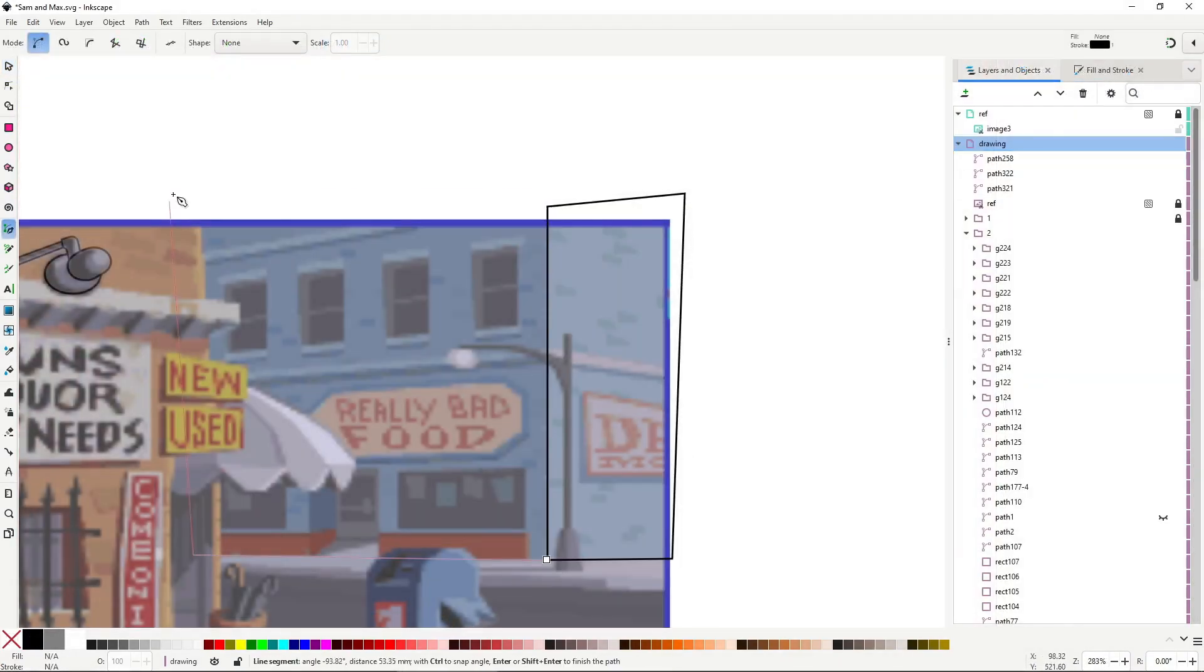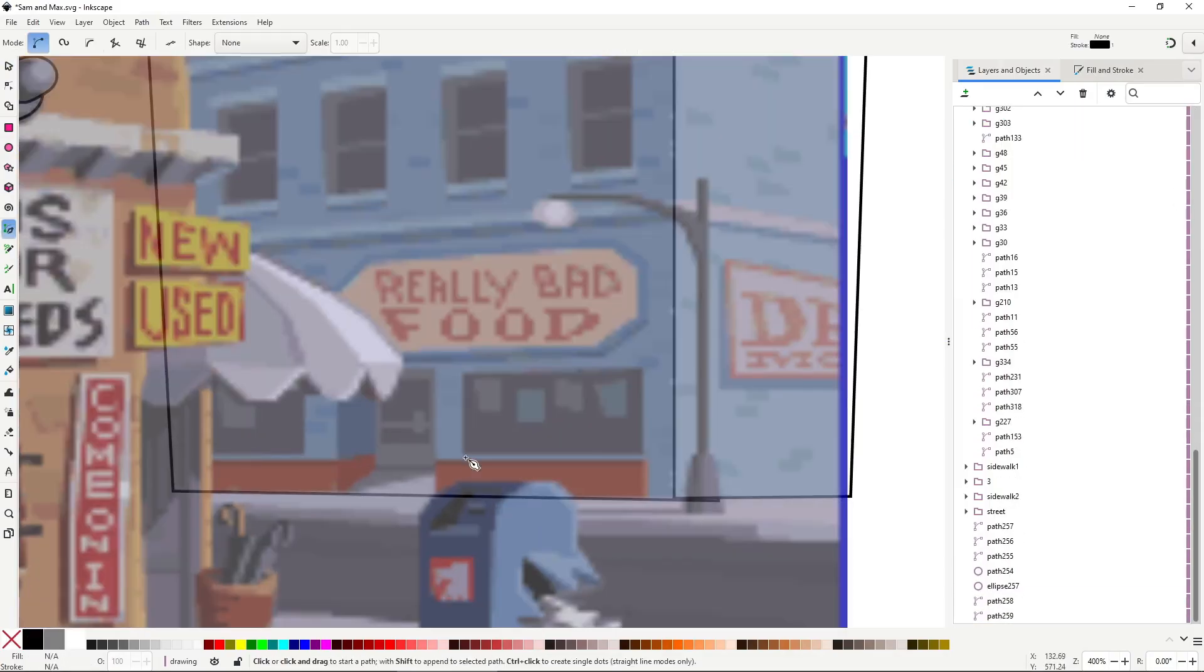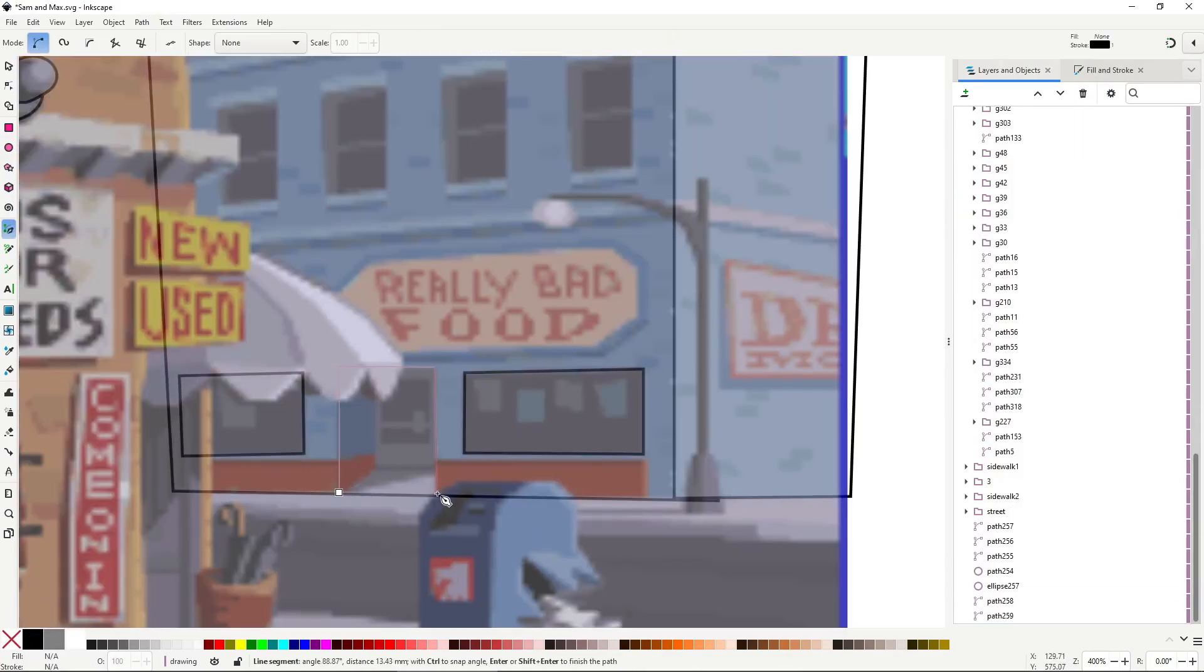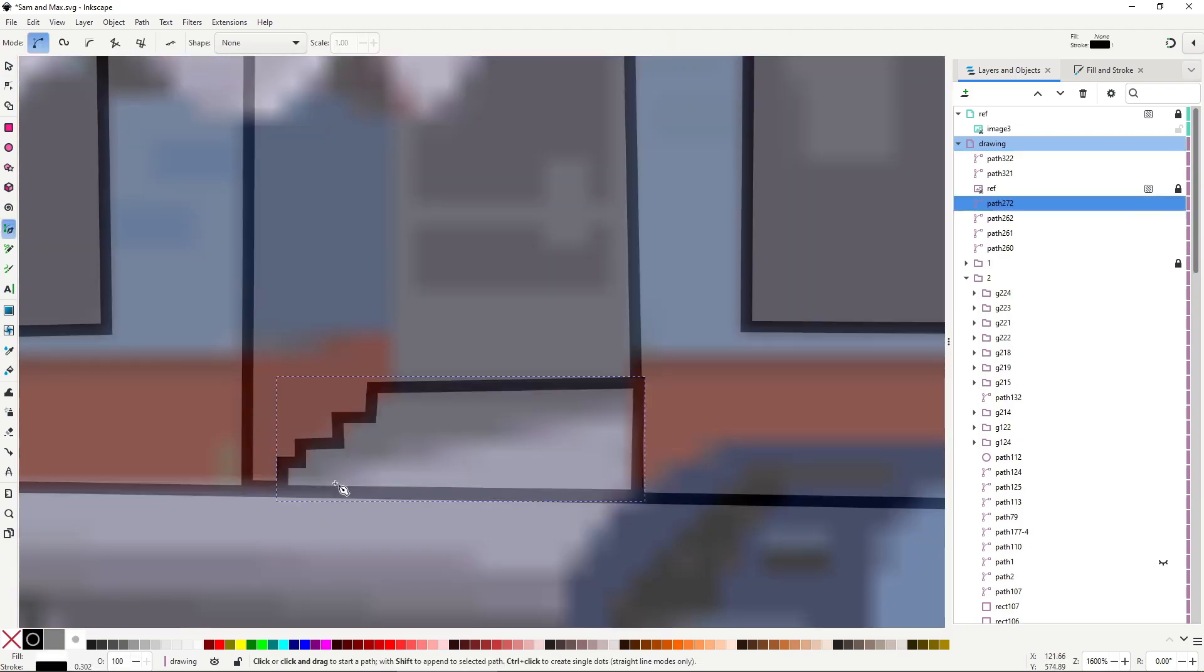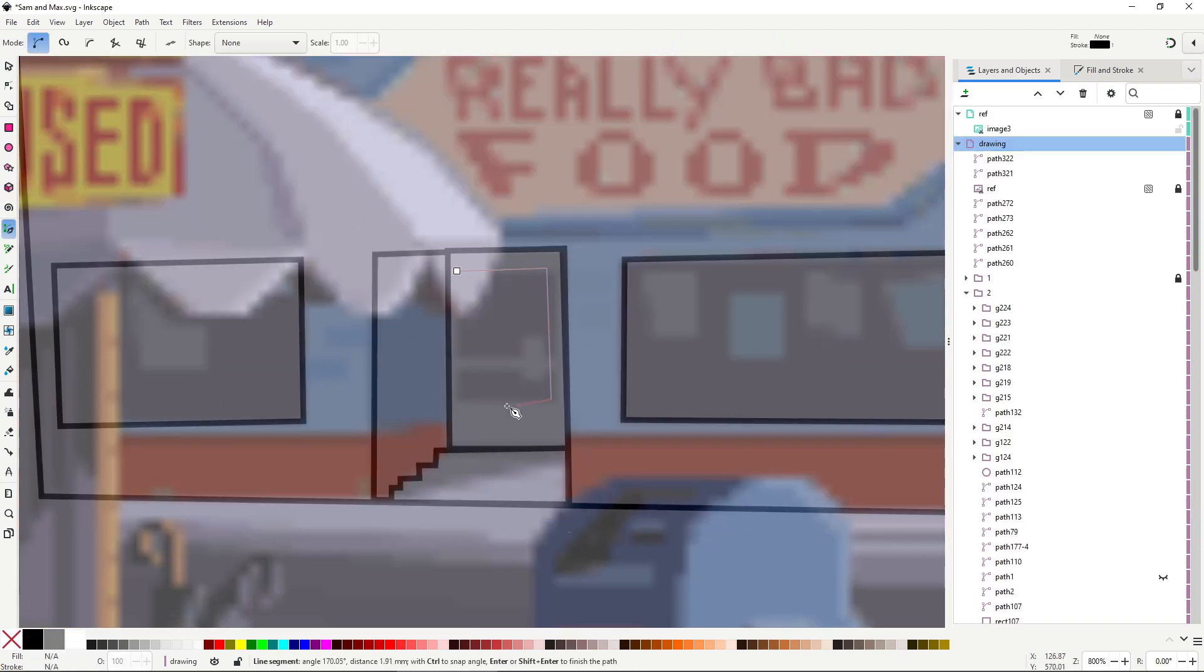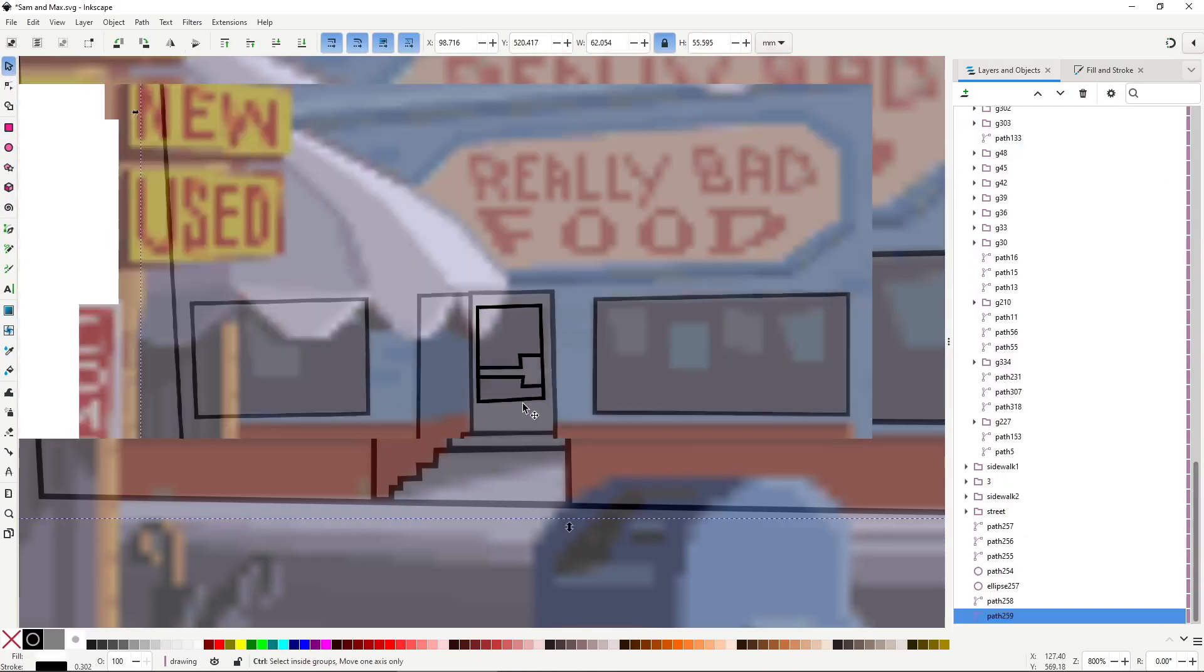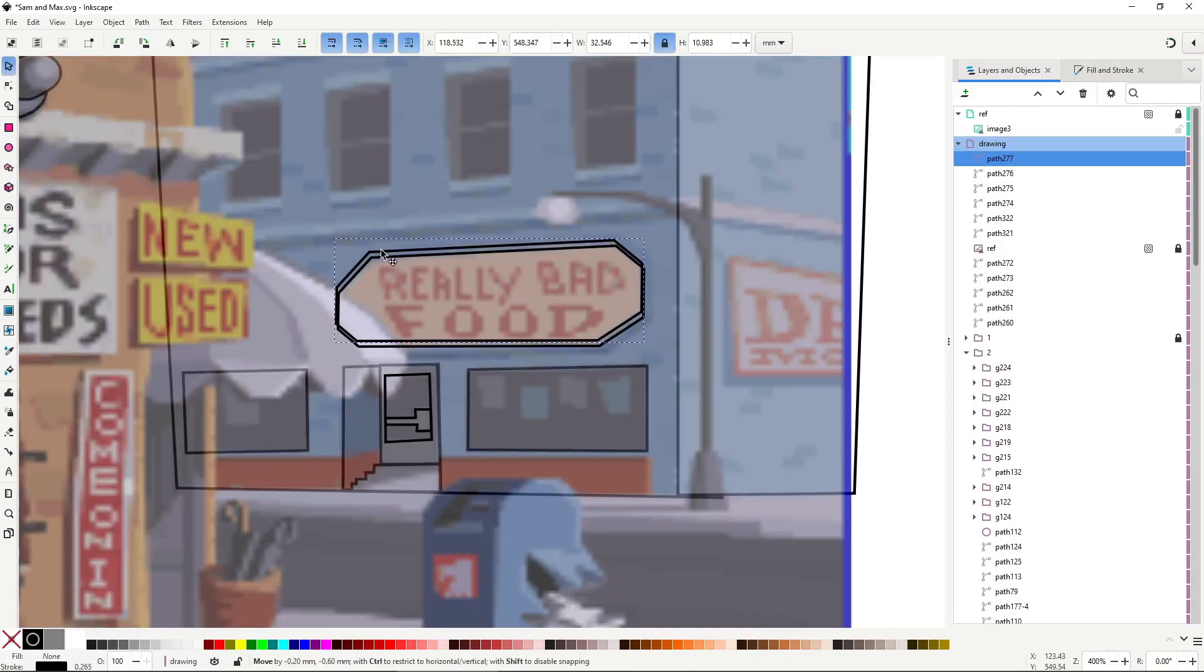The breakthrough came when I switched to tracing over the reference with simple lines first, focusing on completely small sections at a time and adding color and finalizing everything in a second pass. This made everything faster and mentally clearer.